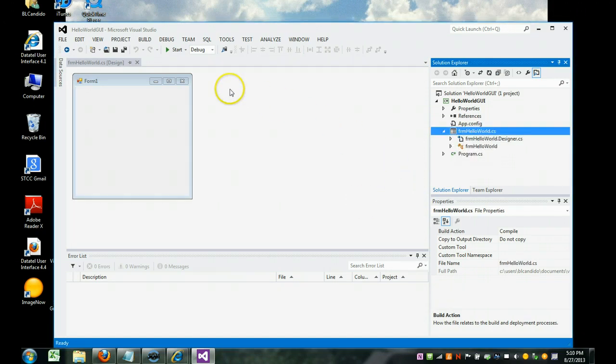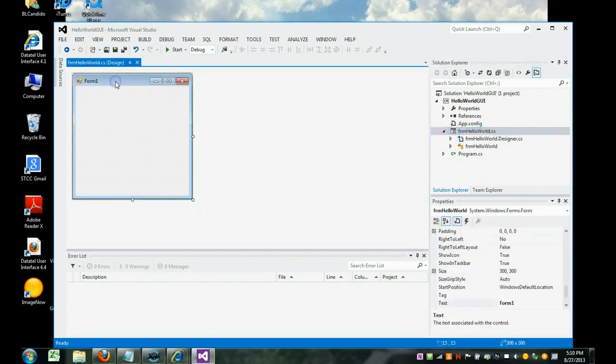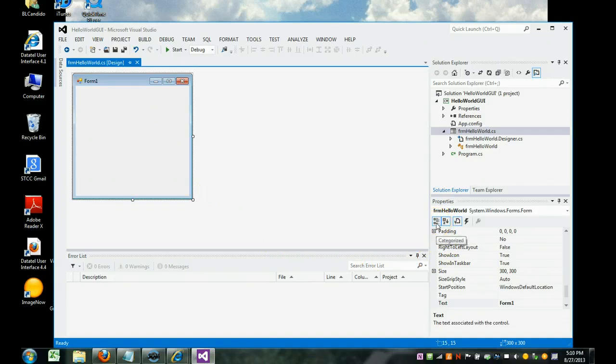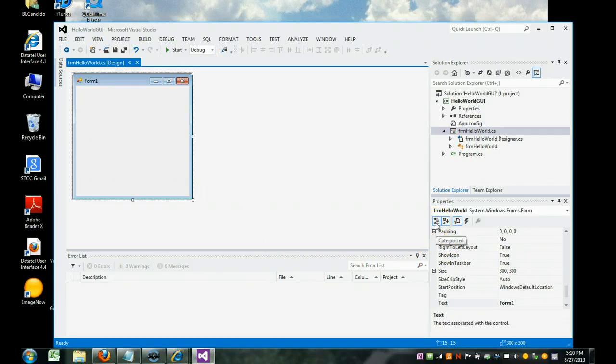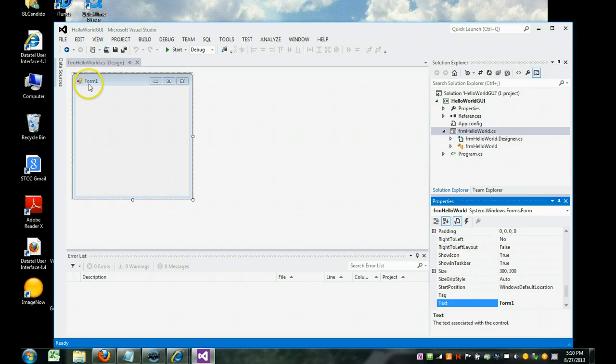Now we're going to come over and click on the form and you will see the properties here will change to be reflective of the form. Another thing you want to do is right here are different ways to group your properties. One is by category, such as all the fonts. I like alphabetical because that's how I learned.